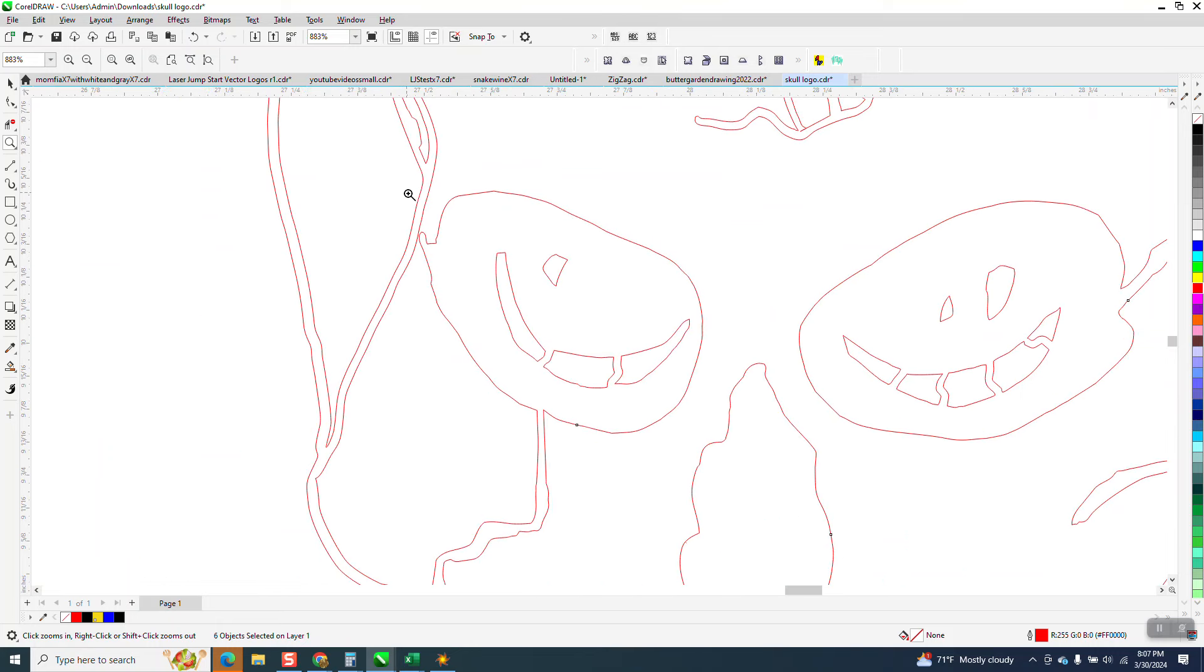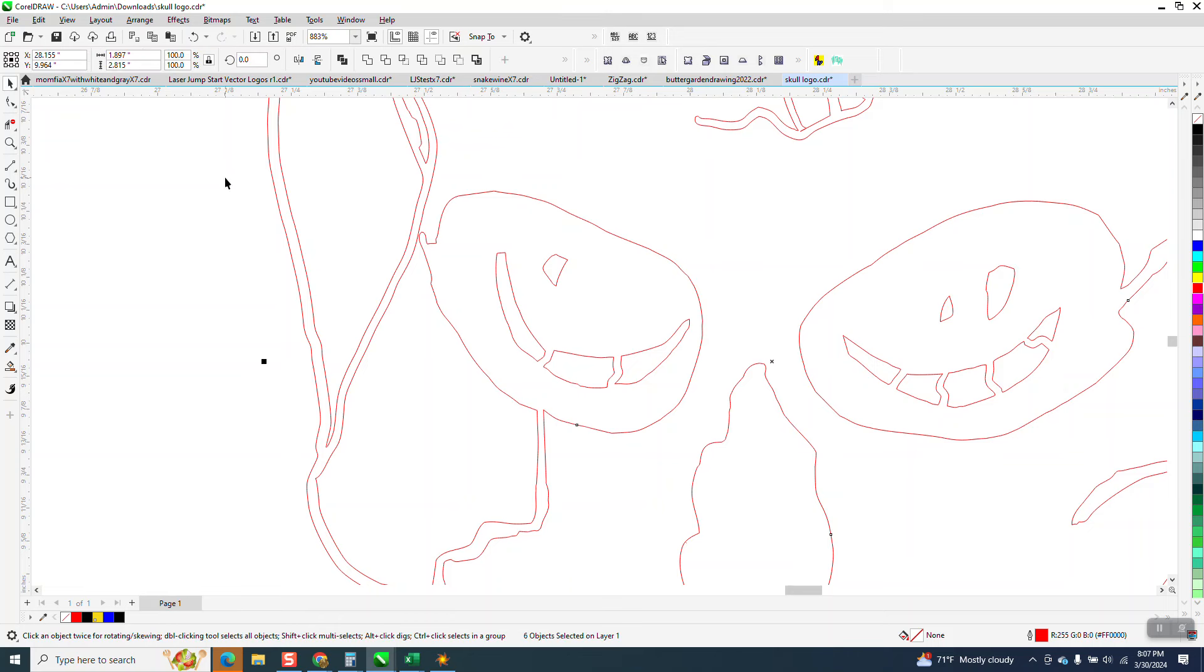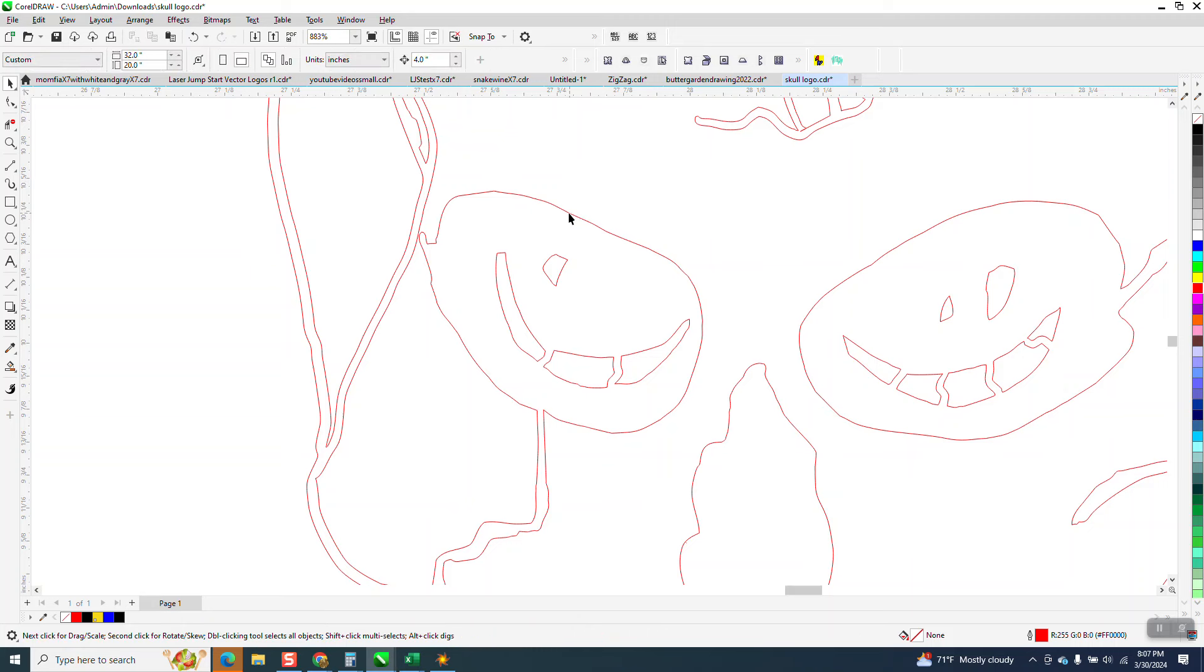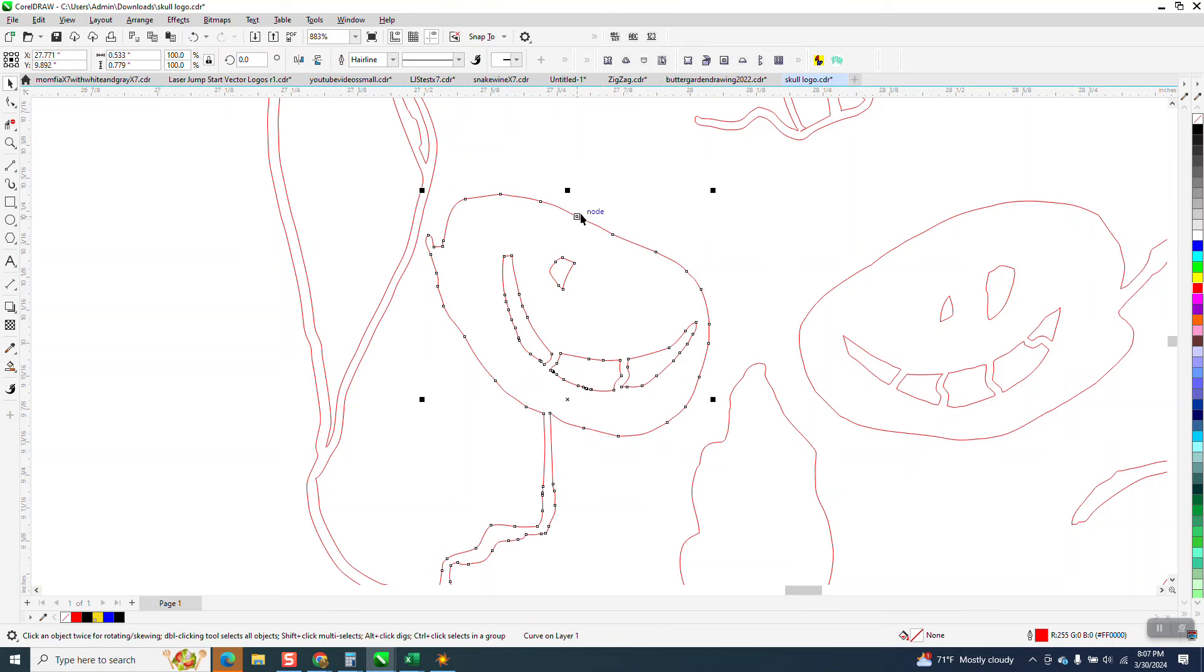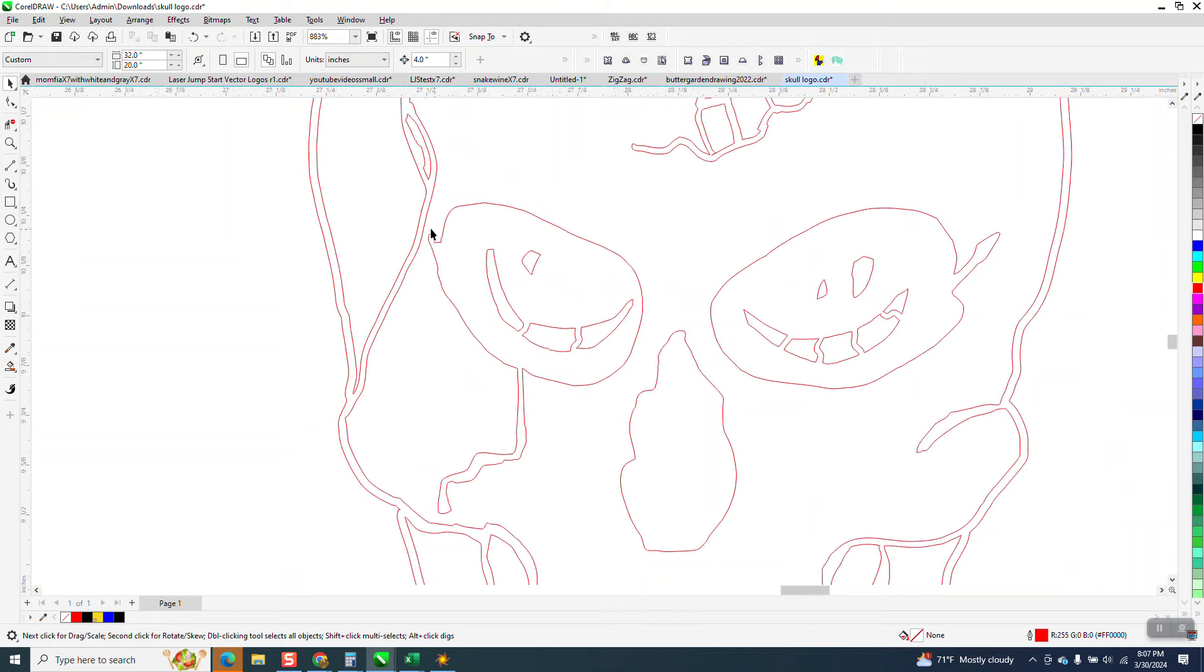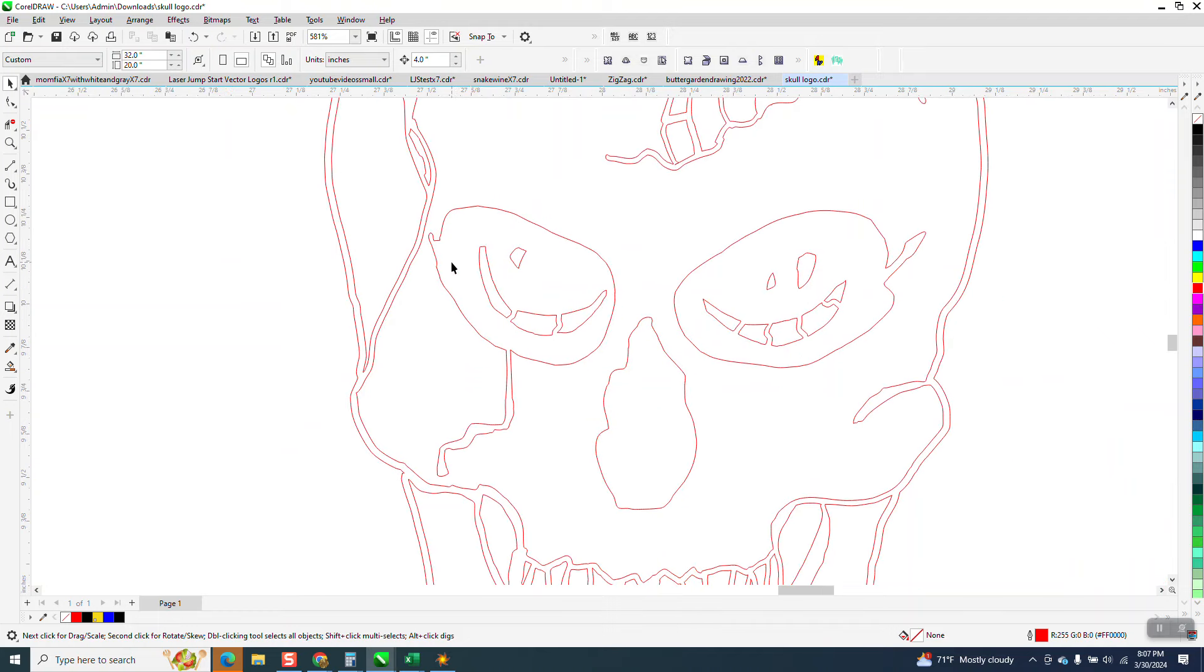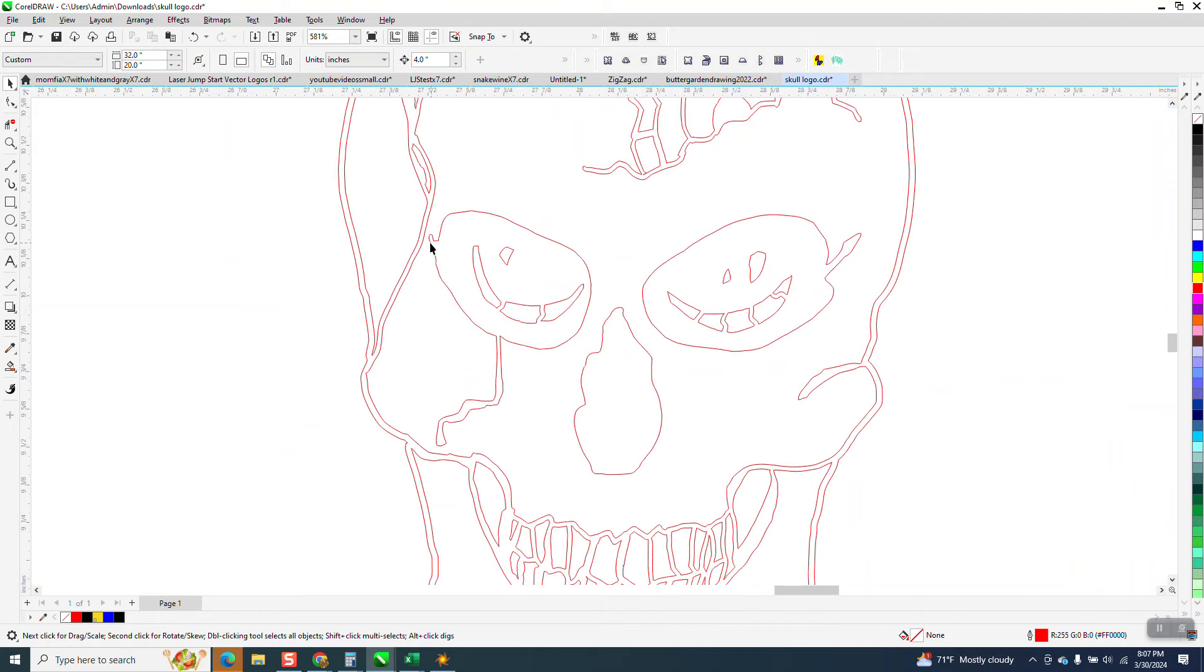So, if you didn't want to manipulate this little part of the eye, all you have to do is select that new part and just move it over a little bit. Then it won't be interfering with that other cut line.